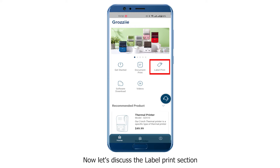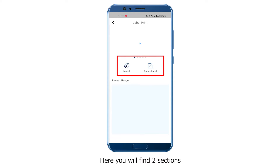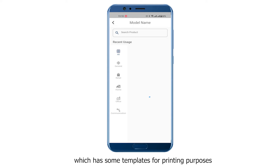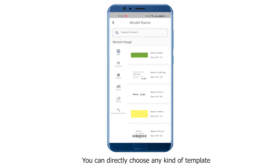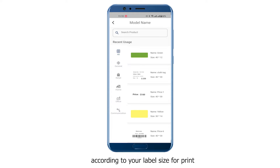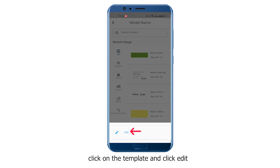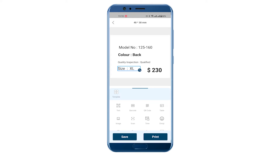Now let's discuss the Label Print section. Here you will find two sections. One is the Model, which has some templates for printing purposes. You can directly choose any kind of template according to your label size for print. Click on the template and click Edit — you can change anything for your labels.